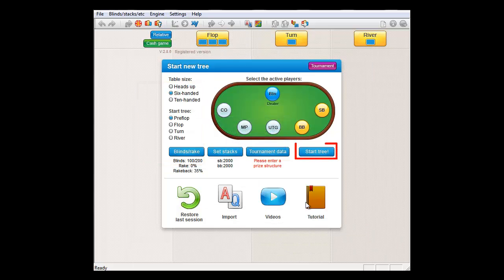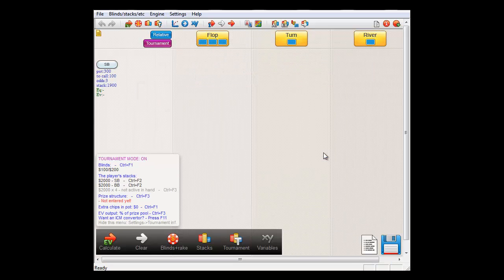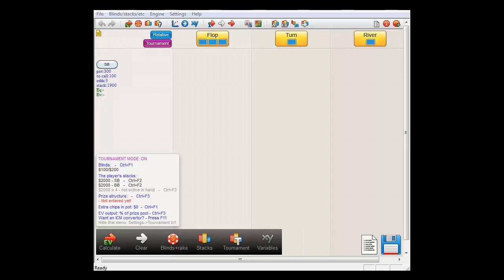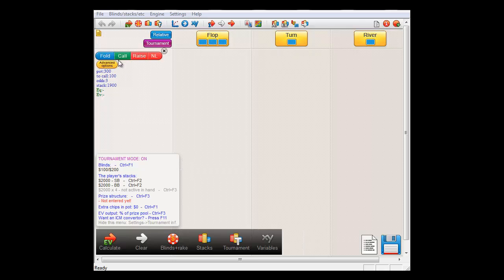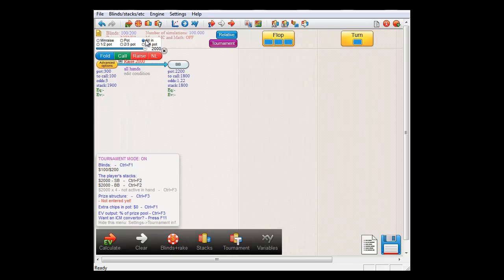I'll start the tree. And let's say that we want to know the expected value for small blind if he shoves all in with all hands and big blind calls with all hands.